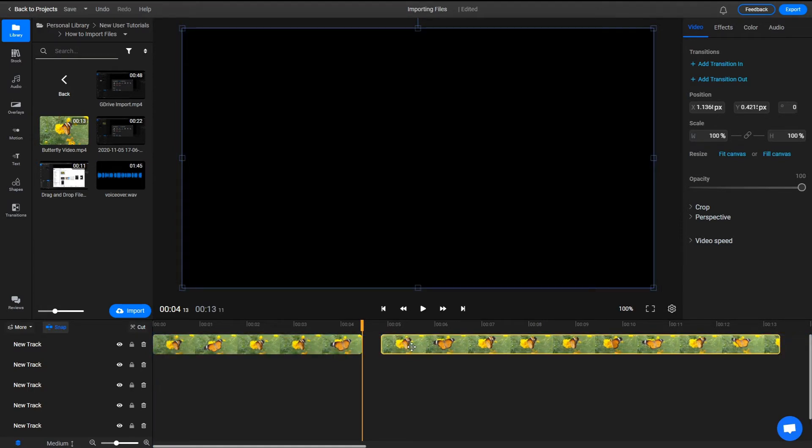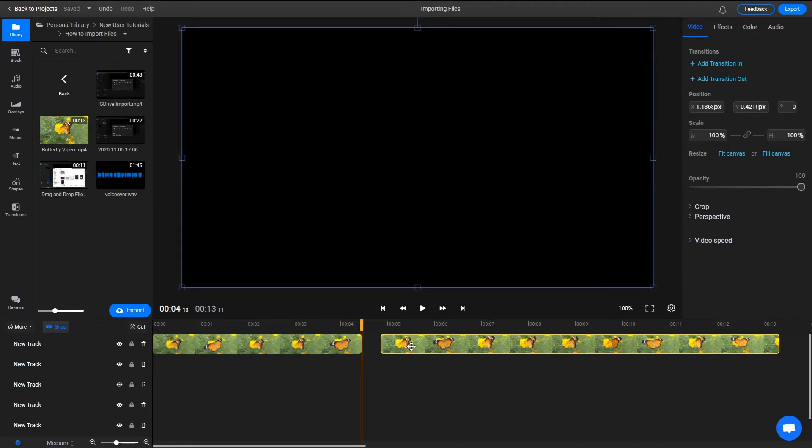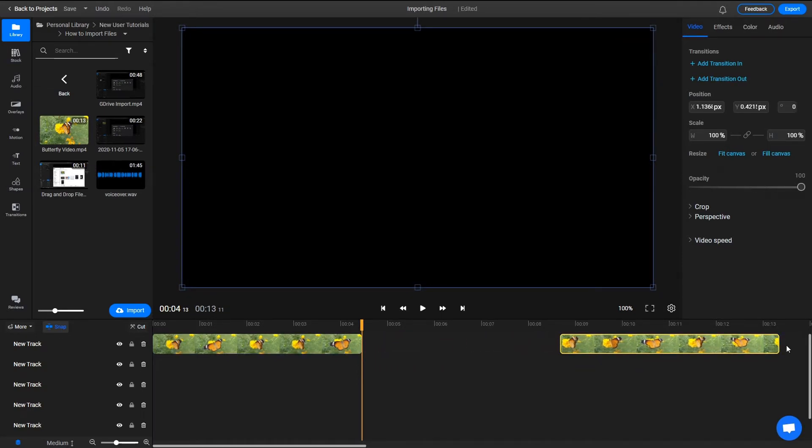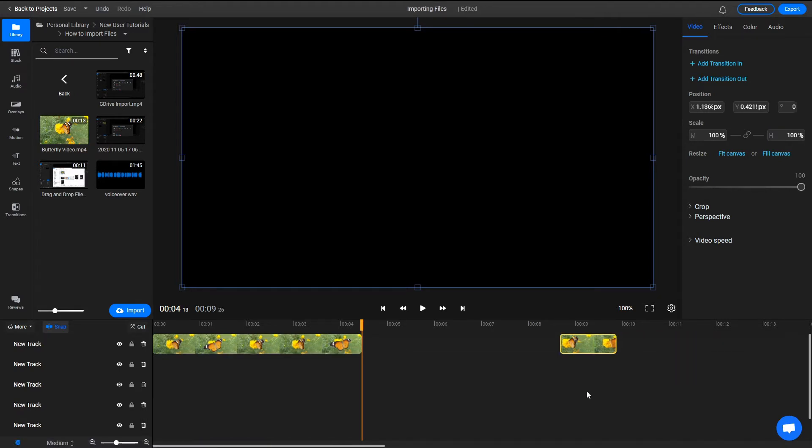Trimming a video is even easier. You can remove footage from the beginning or the end of a clip by simply dragging on its edges using your left mouse button.